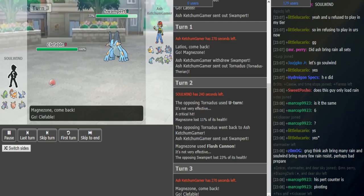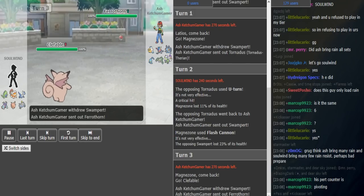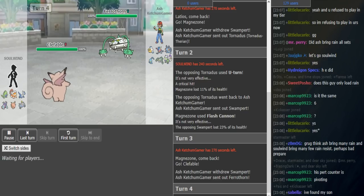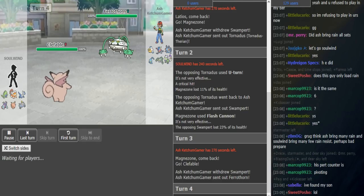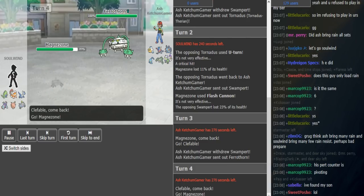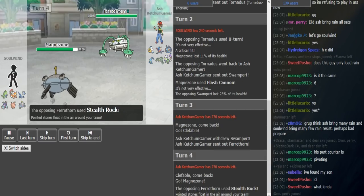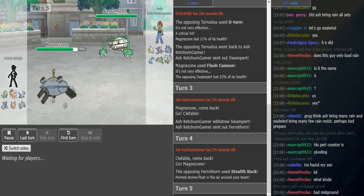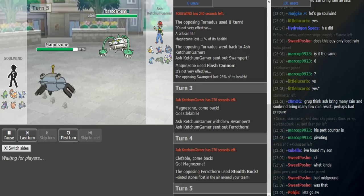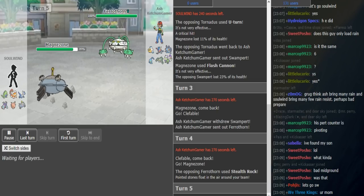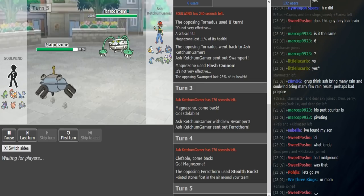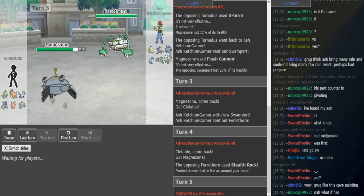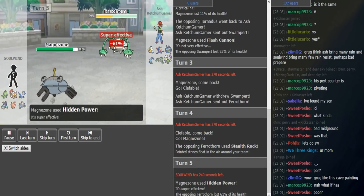So Ferrothorn attacks, or he's gonna go into Ferrothorn and set hazards up, I'm assuming. He's gonna go into Ferrothorn and set hazards. Now he's just gonna Stealth Rock. I don't know why he did that.